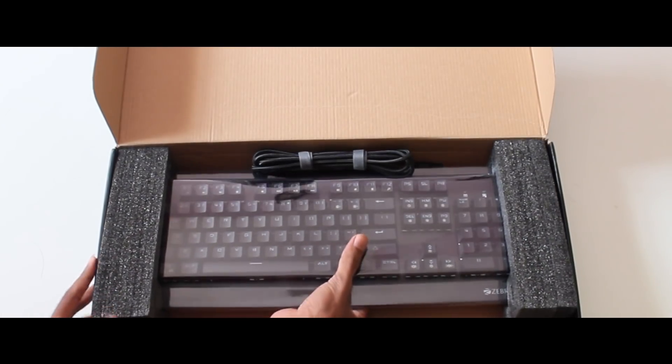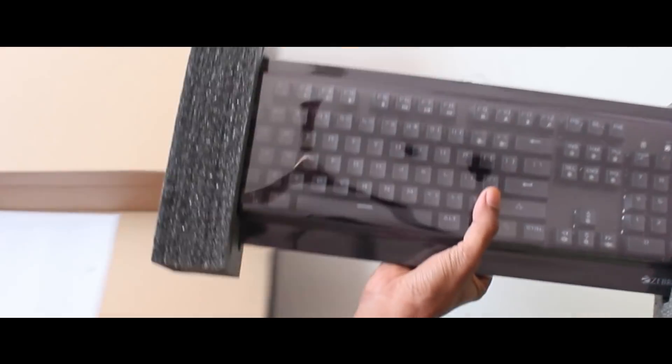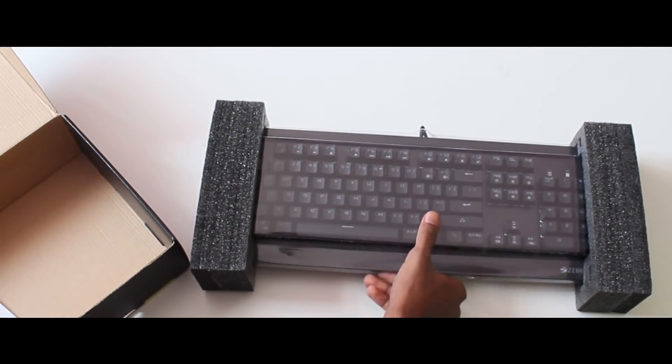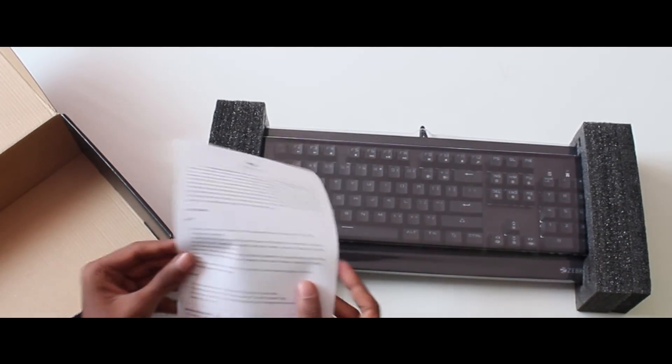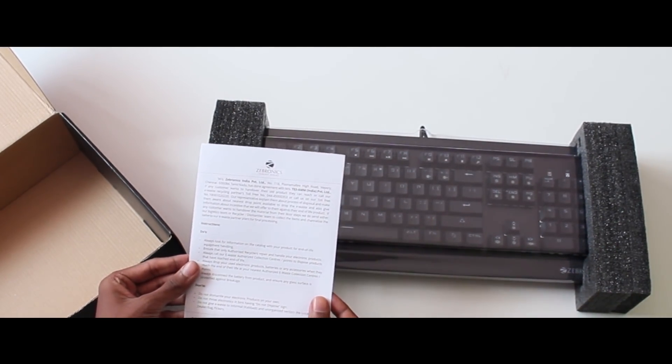Now we have to take the keyboard. The keyboard has 1kg in weight. This is full of metal body.